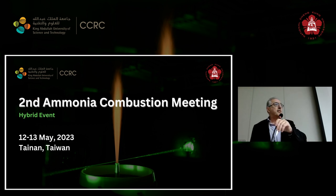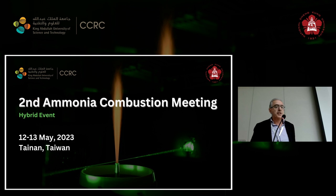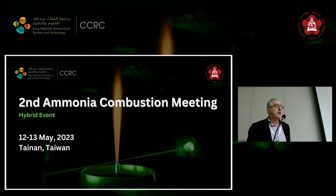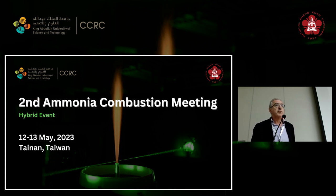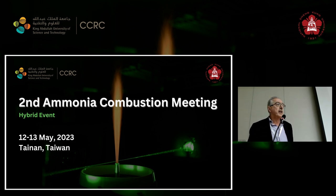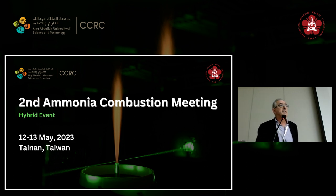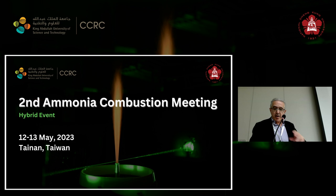Good morning everyone. Day two of the workshop. My name is Asad Masri from the University of Sydney. I'm chairing this morning session, which is quite a balanced session between numerical and experimentalists. The first presentation will be given by Professor Hong Im from KAUST on computations of ammonia flames, and then it'll be followed by Professor Bo Zhu from Southern University of Science and Technology on experiments.